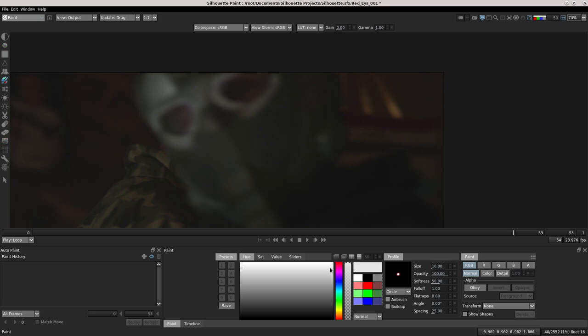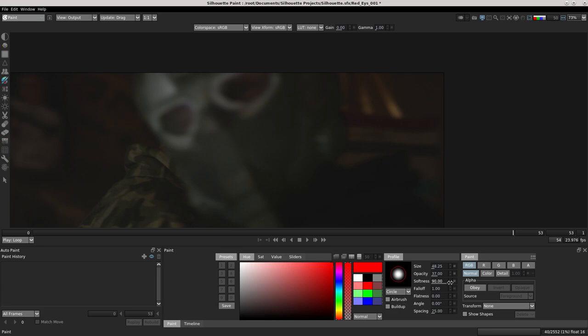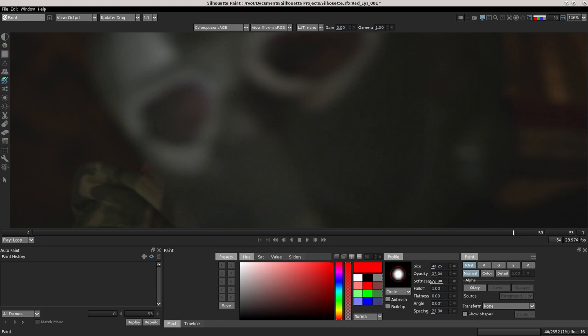When you hit the control button and change the cursor, the size is changed. Of course I change opacity, softness, and start my paint. You need to do very accurately. Okay.